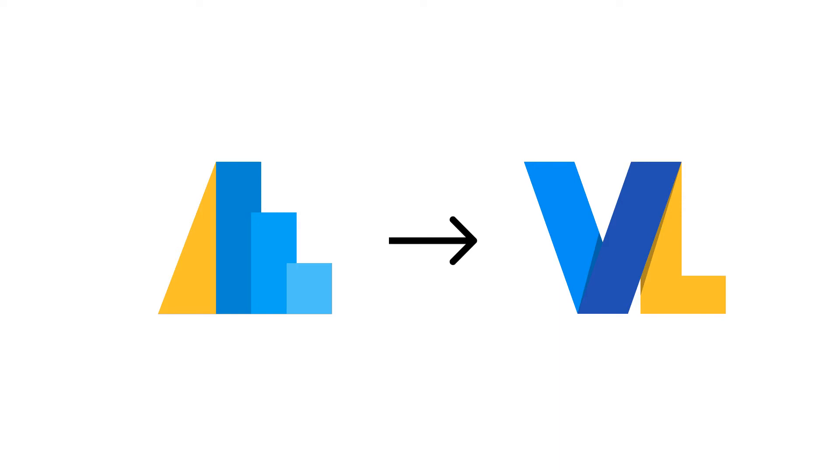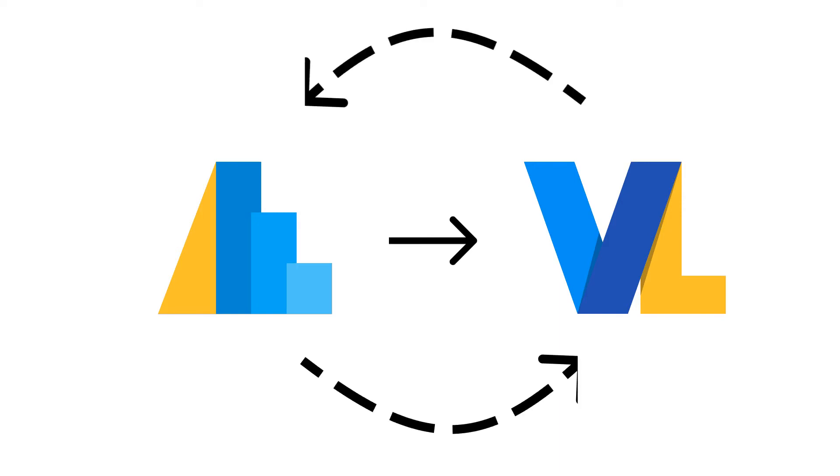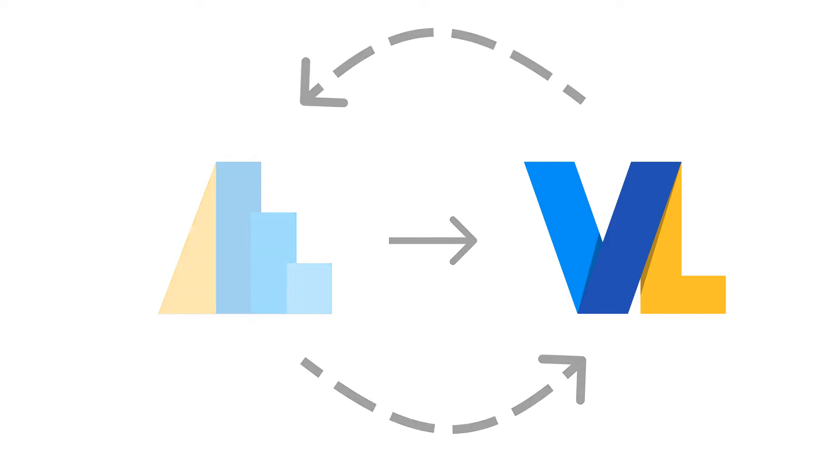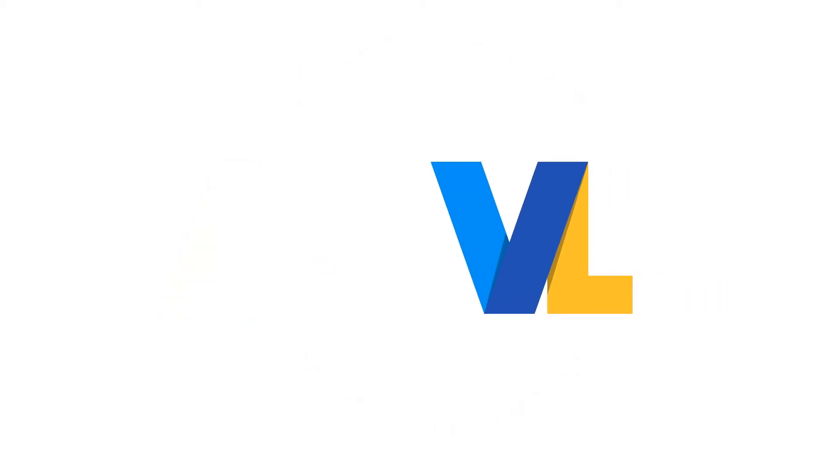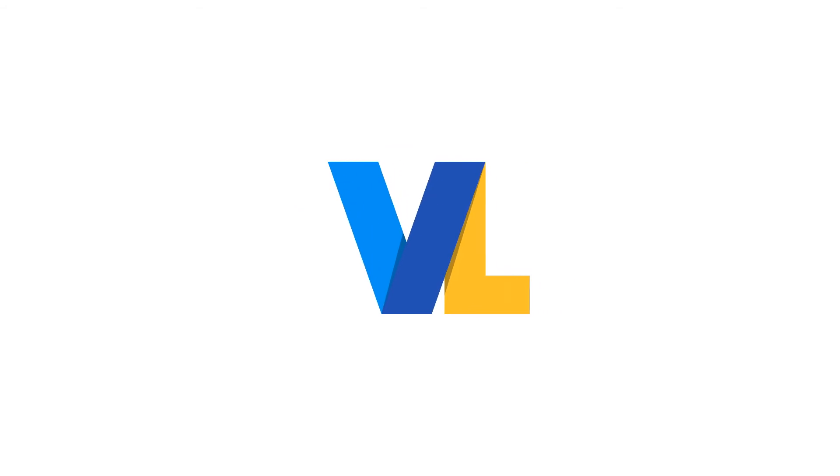Altair and VegaLite share a mostly complete one-to-one mapping. In fact, most of the codebase for Altair was generated programmatically from the VegaLite schema. So what is this JSON file then? JSON isn't even a programming language.